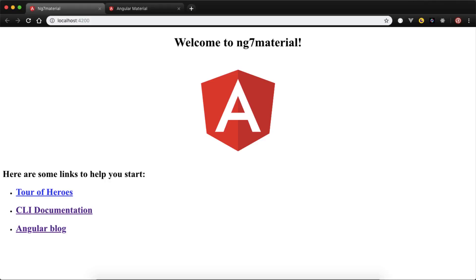We will show some examples, and there are some problems while copying examples from Angular Material. We will resolve them in this particular video tutorial. So without any further ado, let's get started.